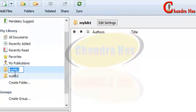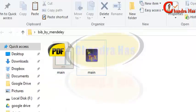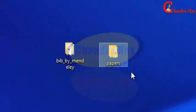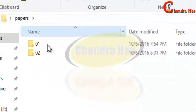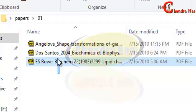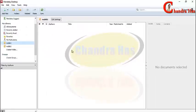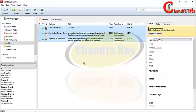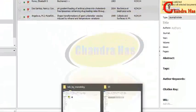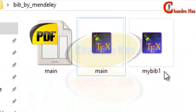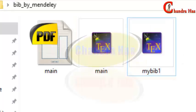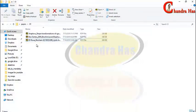Select my_bib_one and then go to the folder where you have saved your papers. As you can see, I have saved all papers in this folder. Select all of them and drag them to the Mendeley interface and drop them there. As soon as you drop them, check your folder where you have created your TeX file. You can see that your bib file has automatically been created there.